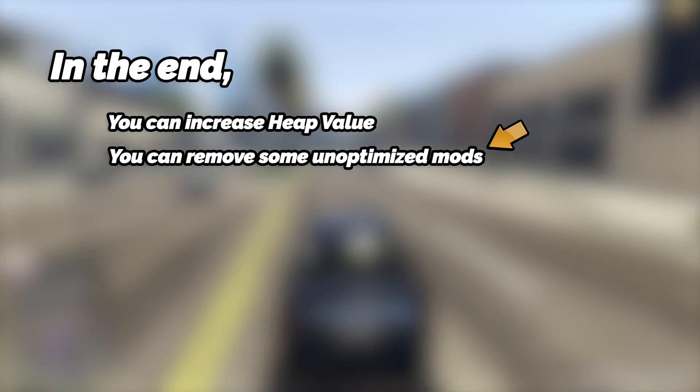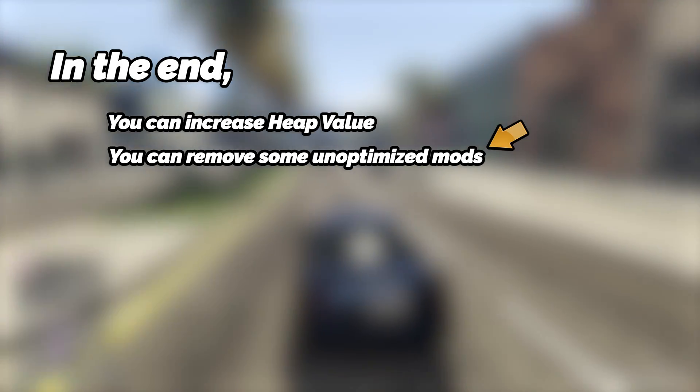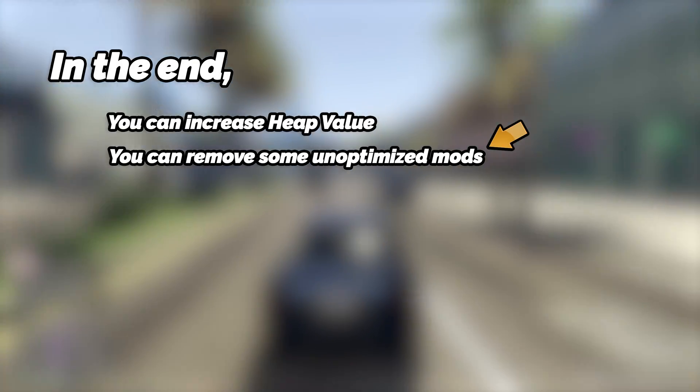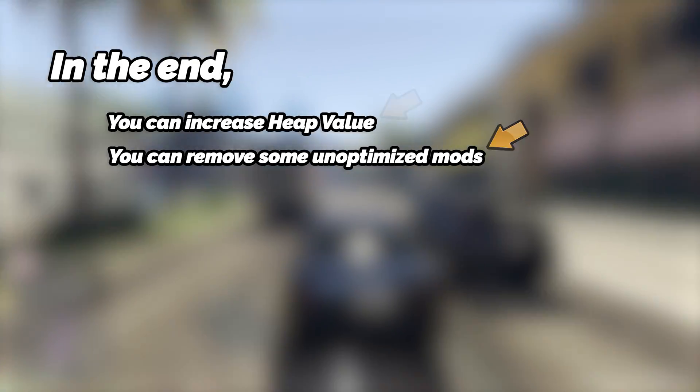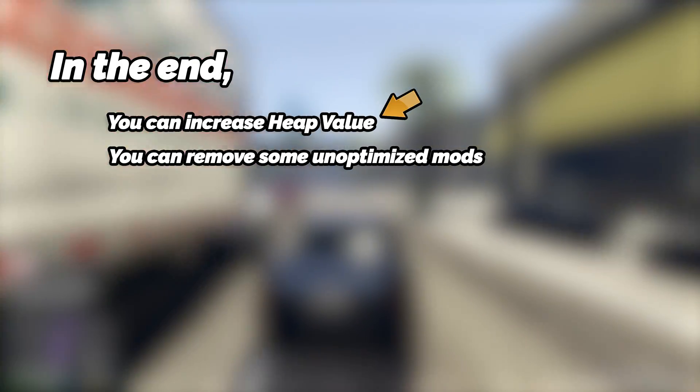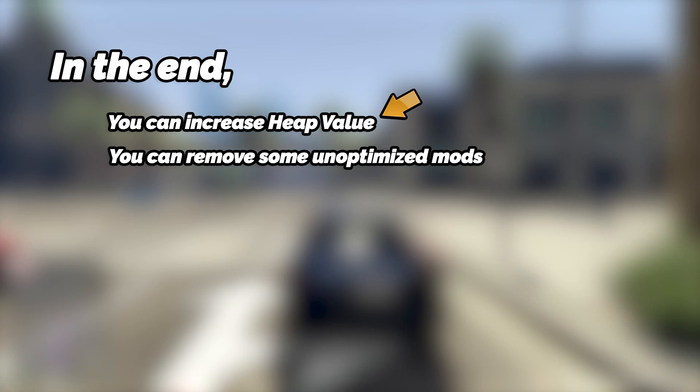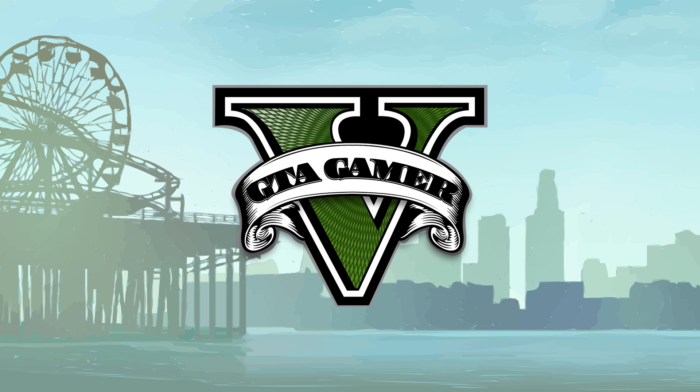But in the end, it is advised to get rid of some unoptimized mods in the game, rather than increasing the heap value. Thank you for watching the video. Don't forget to subscribe to GTA Gamer.